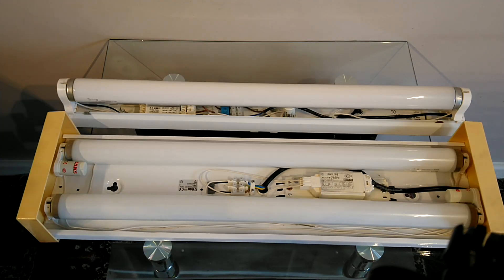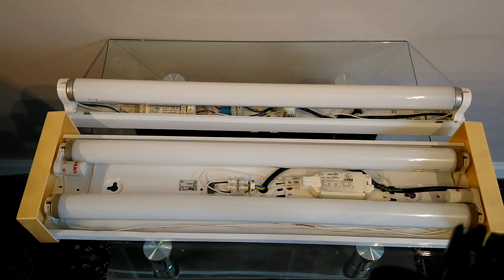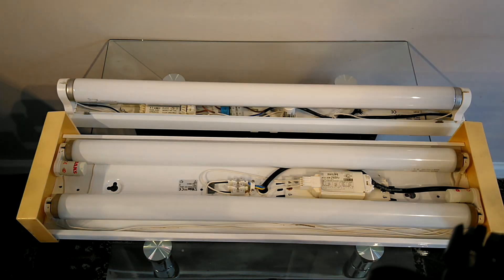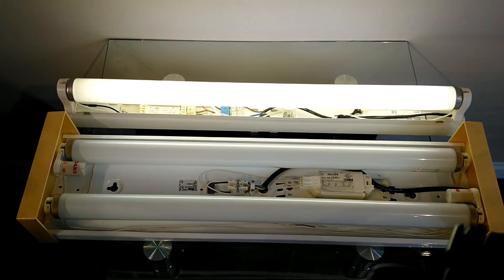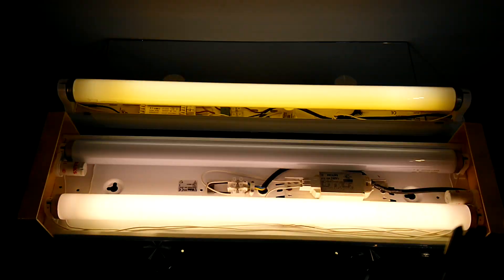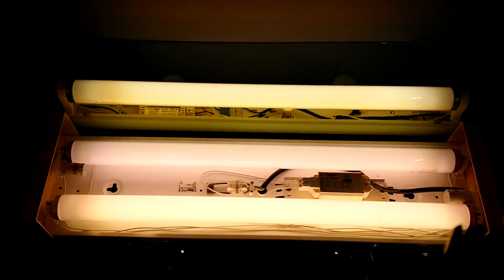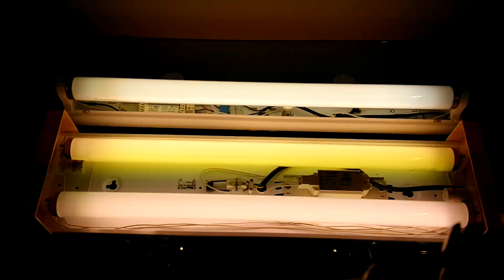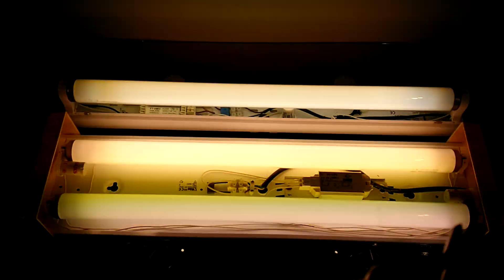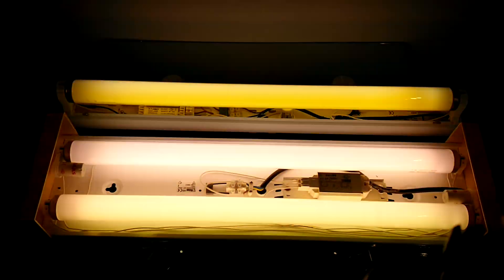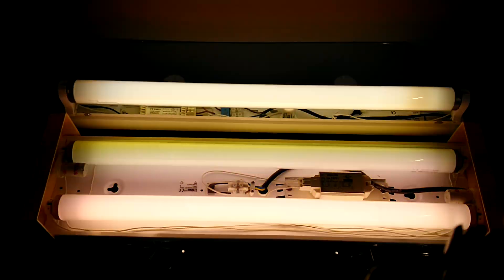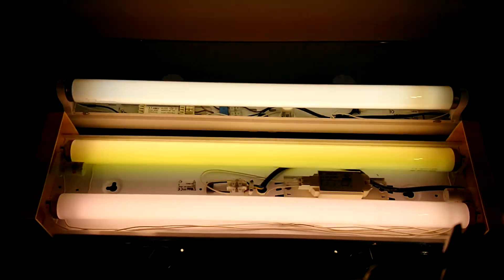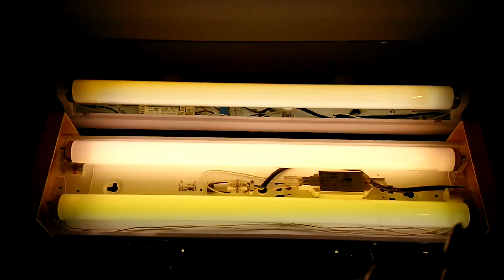And now the bonus footage: two foot 20 watt T12s on three, one, two, three. A bit more flickery. Thanks for watching. Goodbye.